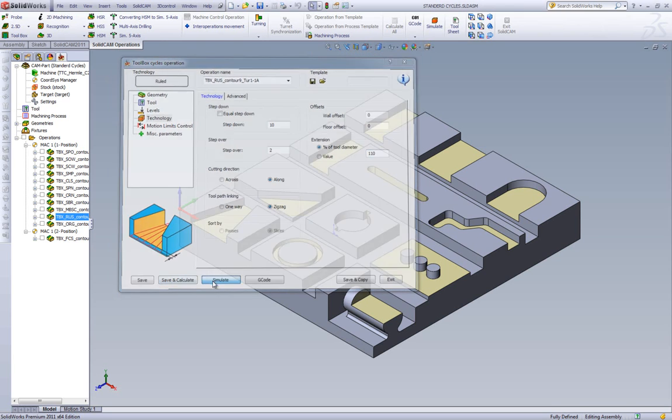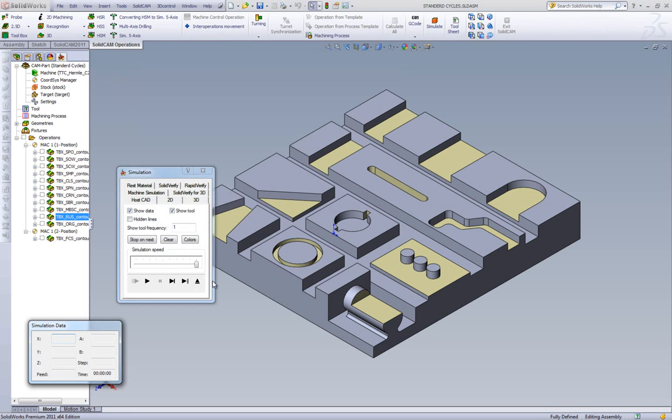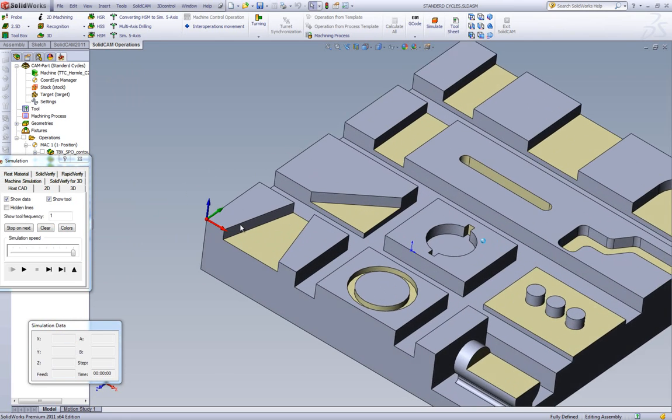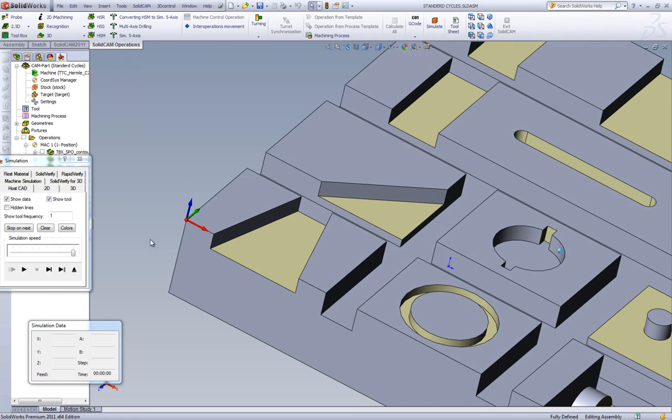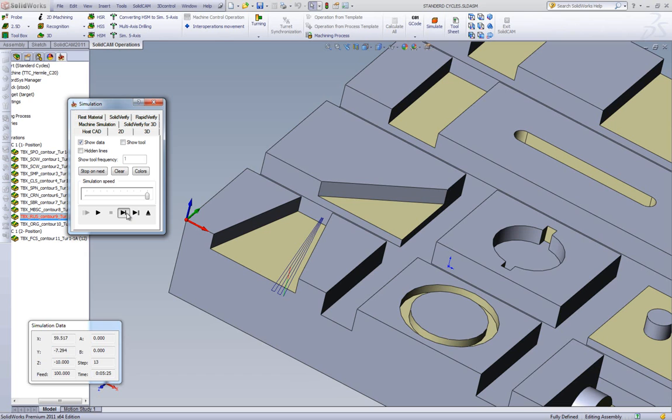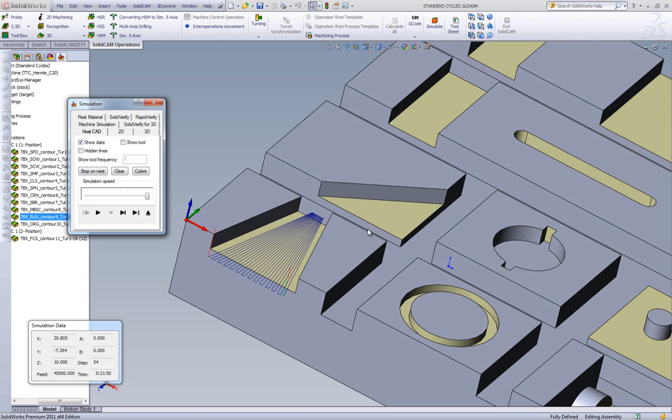If we run our simulation and zoom in to this area, you'll see that our tool goes across. It goes back, and it's going zigzag across, where this area is the step over of 2mm, because that's the wide side of the geometry. And that's how this is done. That's Ruled Surface.